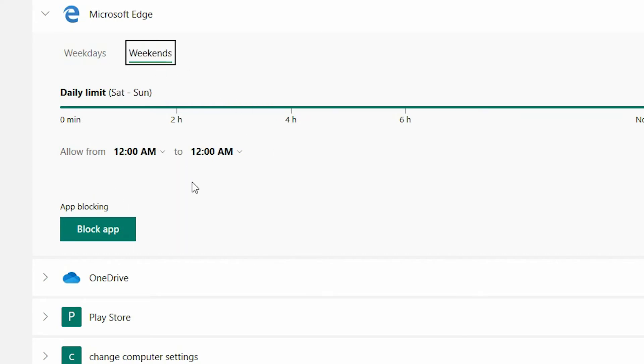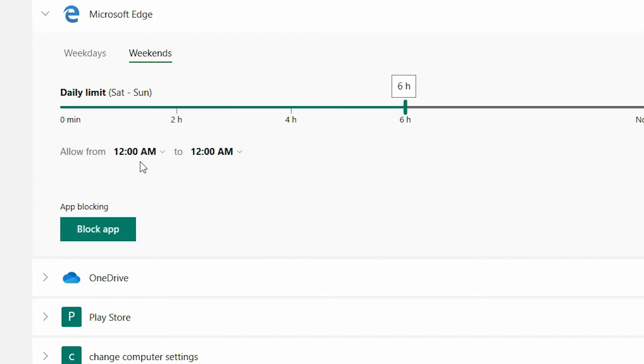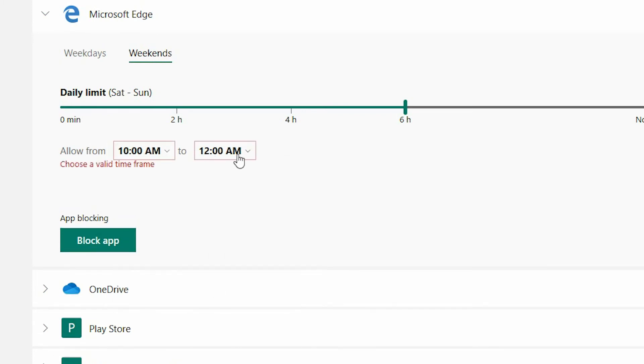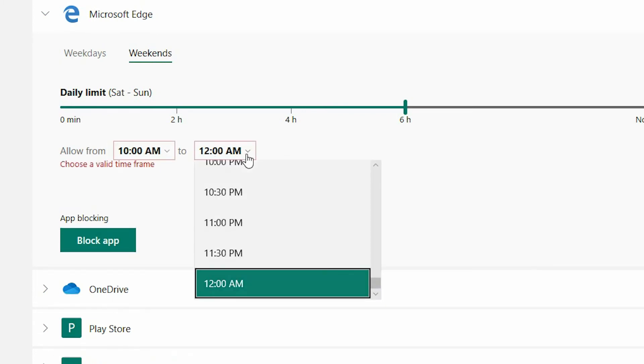Now let's configure the weekend. So we allow Isaac more time at the weekend. So we are going to set his daily limit to 6 hours and we are going to say from 10am all the way through to 8pm.